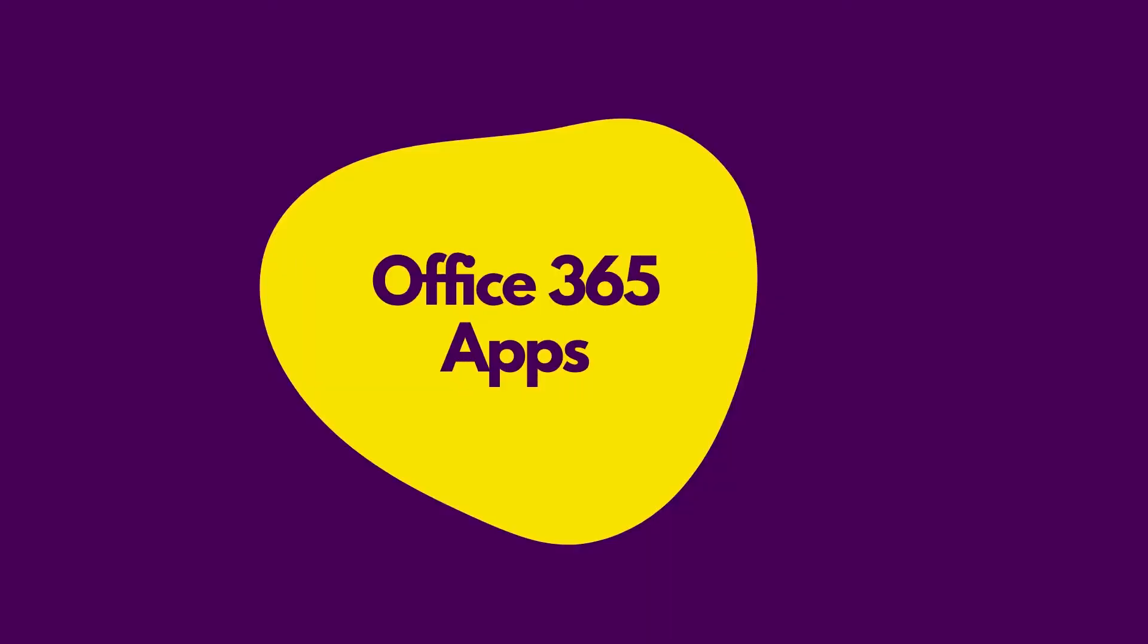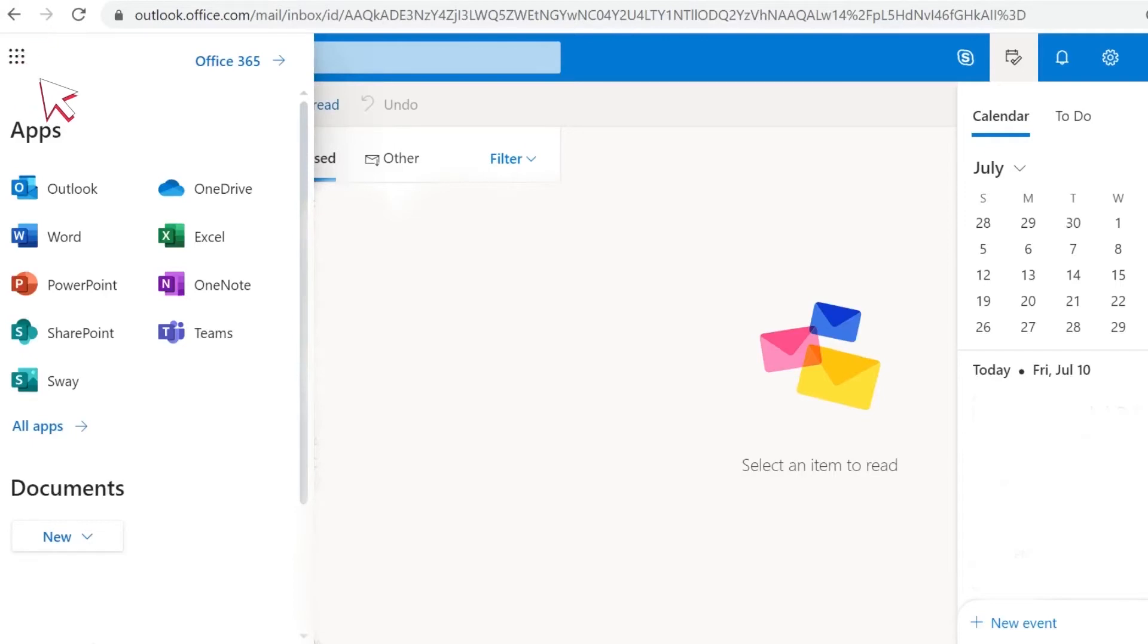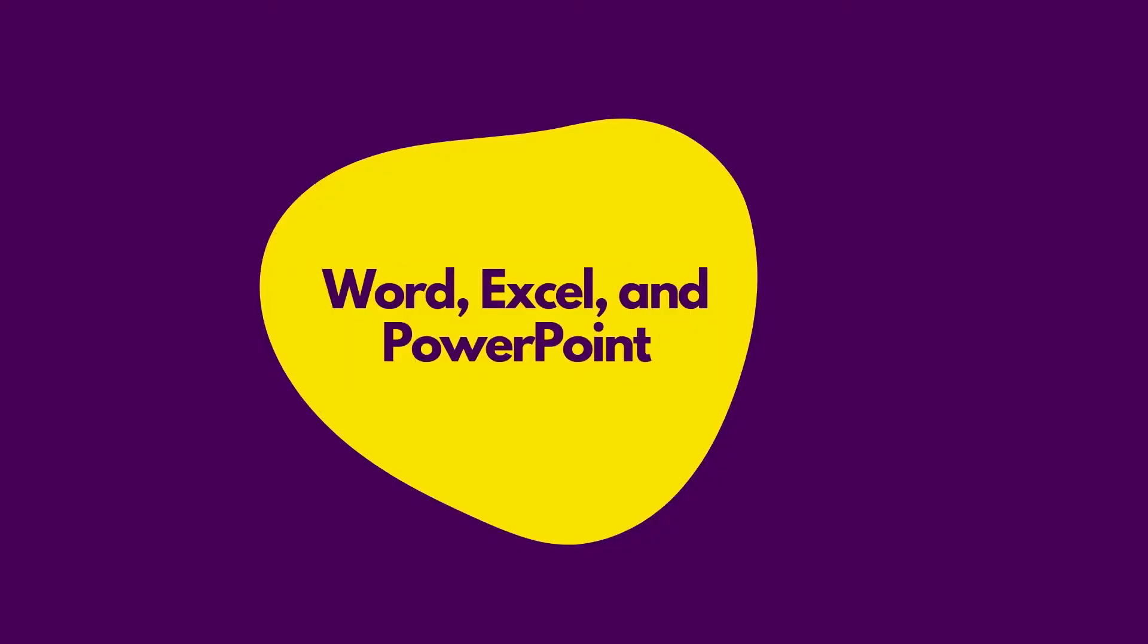You can access your apps by clicking this waffle in the Outlook or downloading it to your device. Let's take a look at some most popular Office 365 apps: Word, Excel, and PowerPoint.